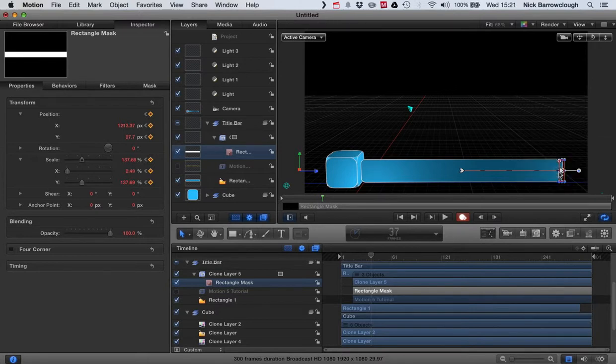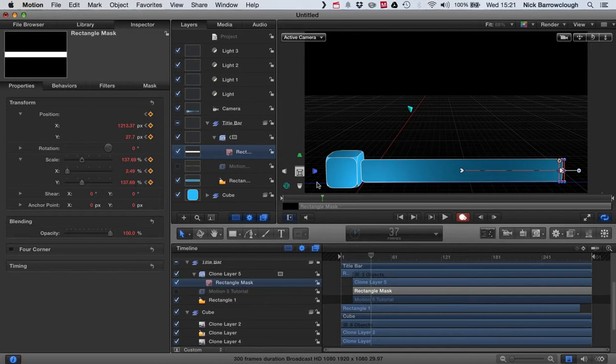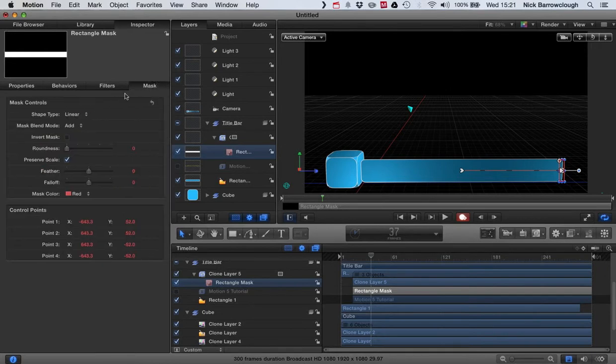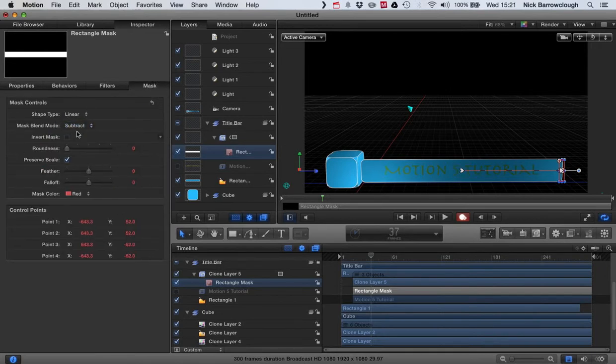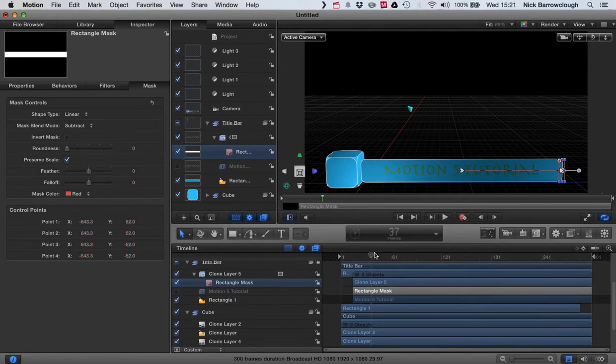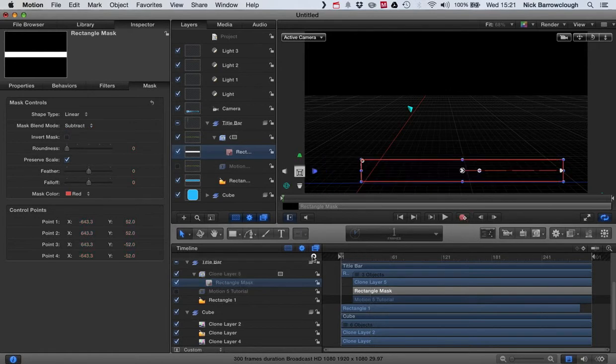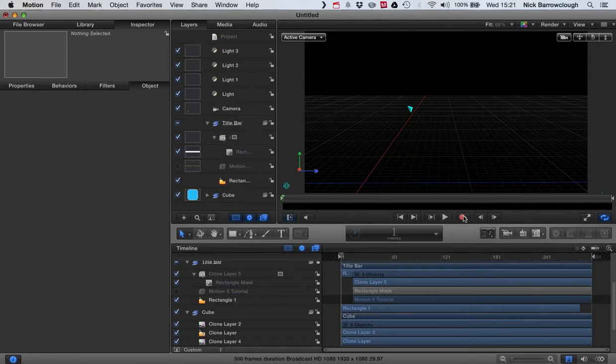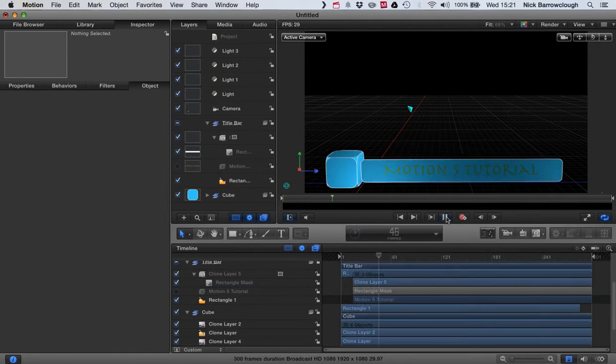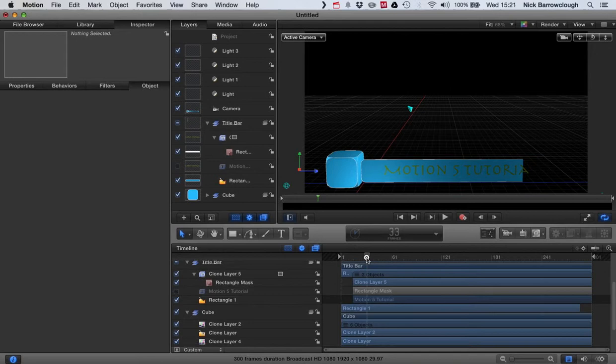That's frame 37. We're going to want this to be already all the way over here. Okay, and then we just change the property of our mask to be a subtract mask instead of an add mask. And now if we play back our video, we'll see our text is swiping on.